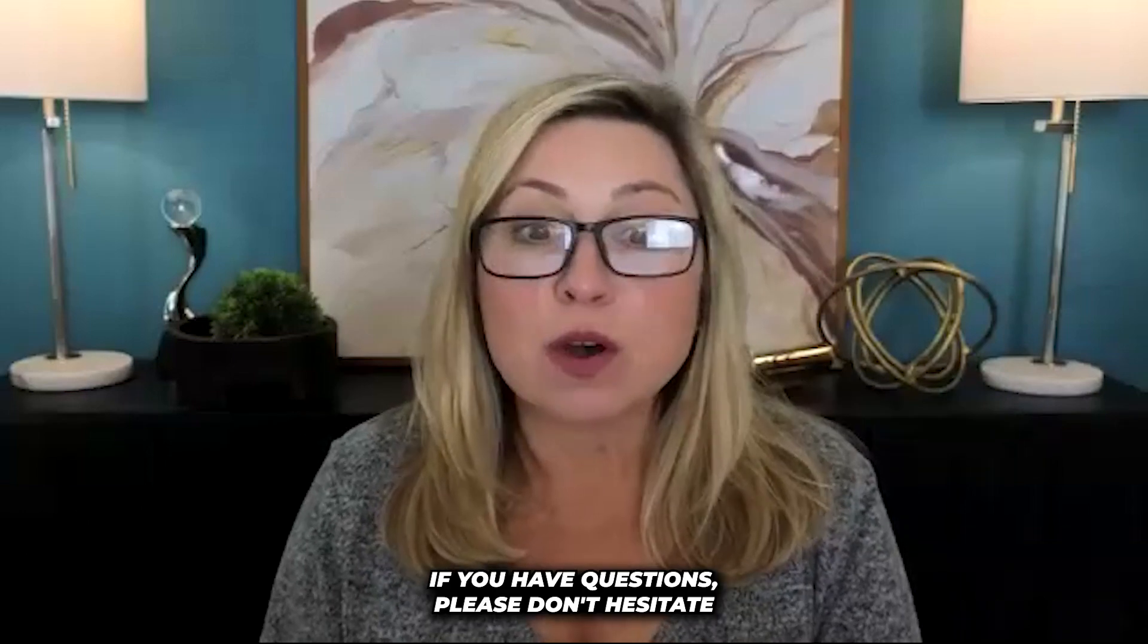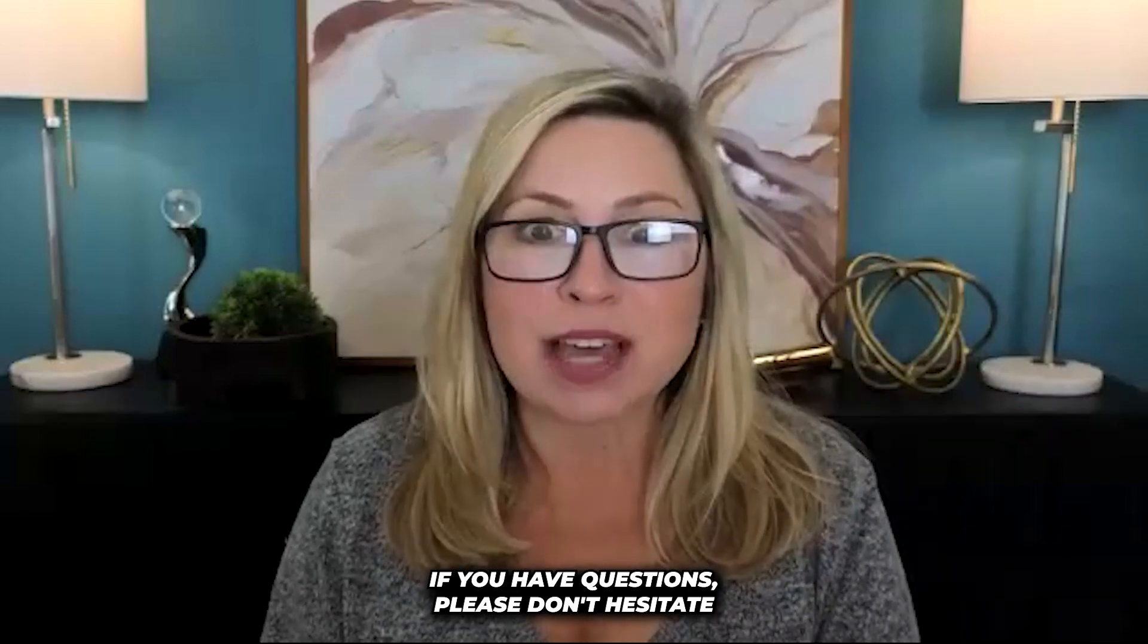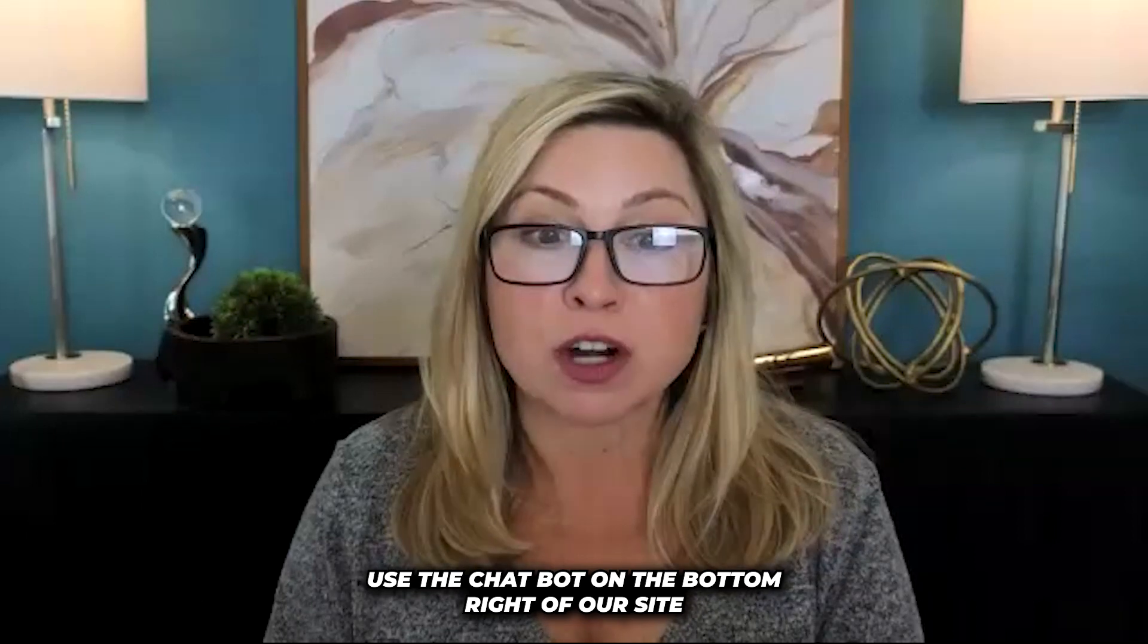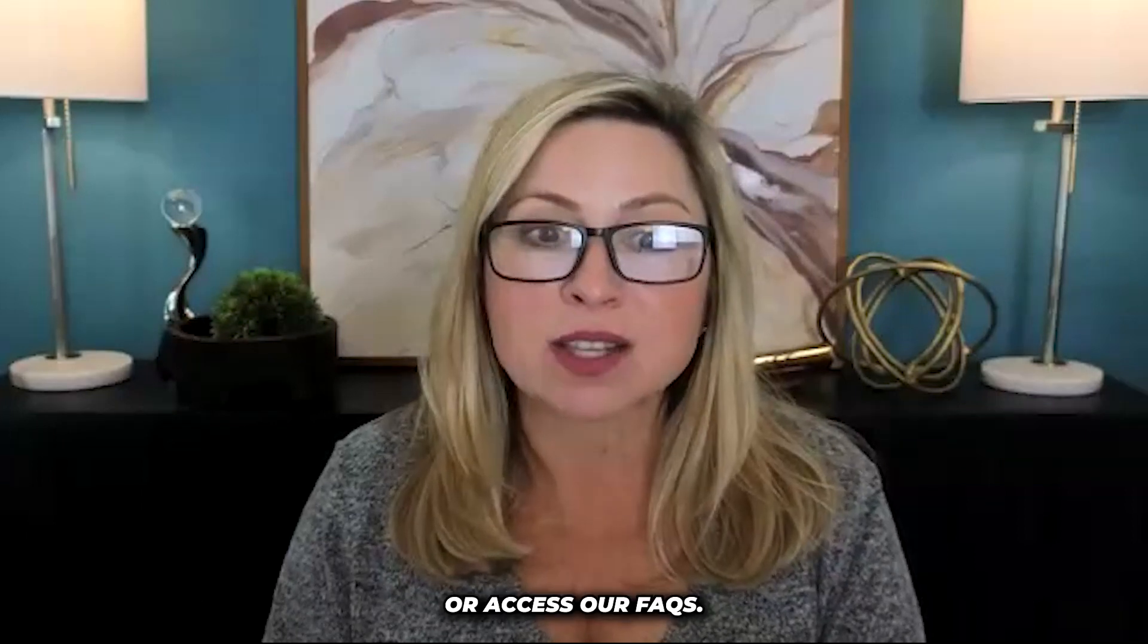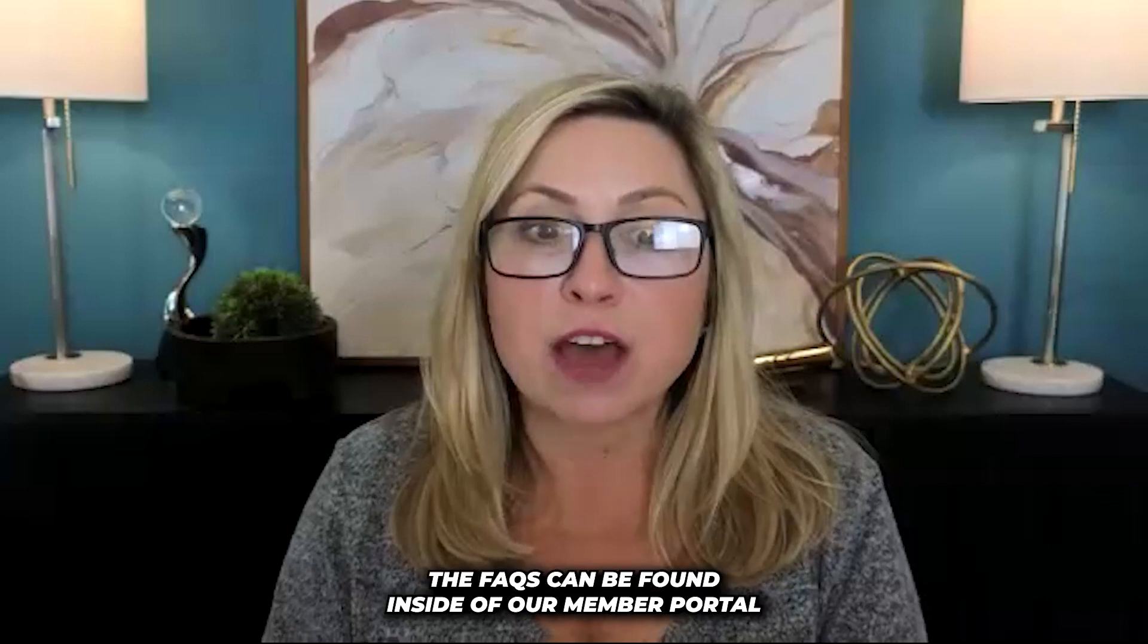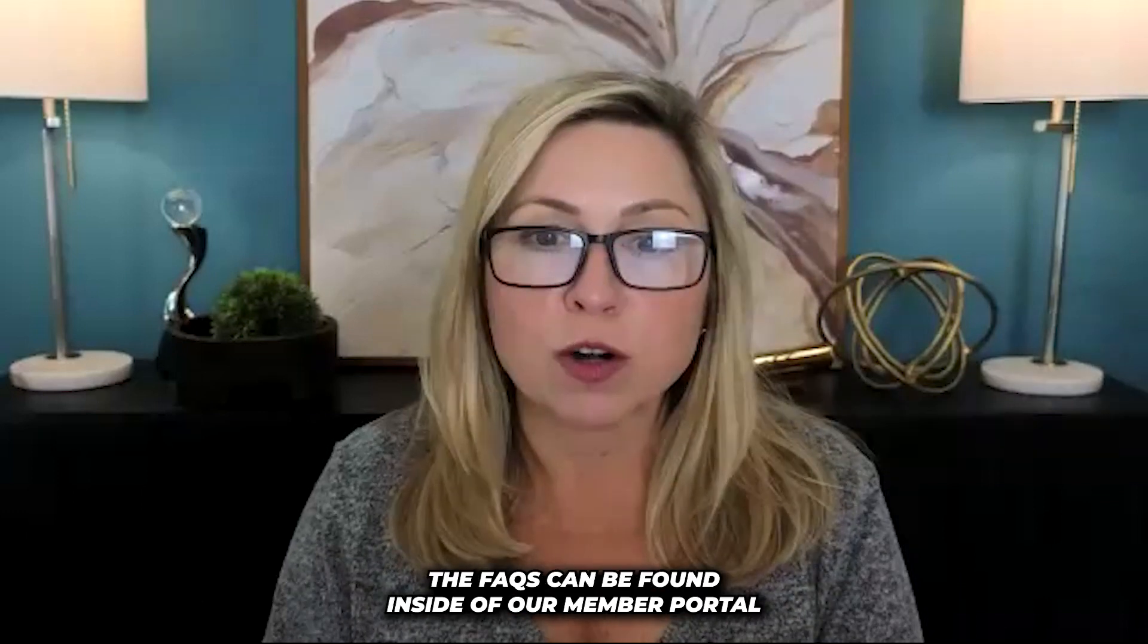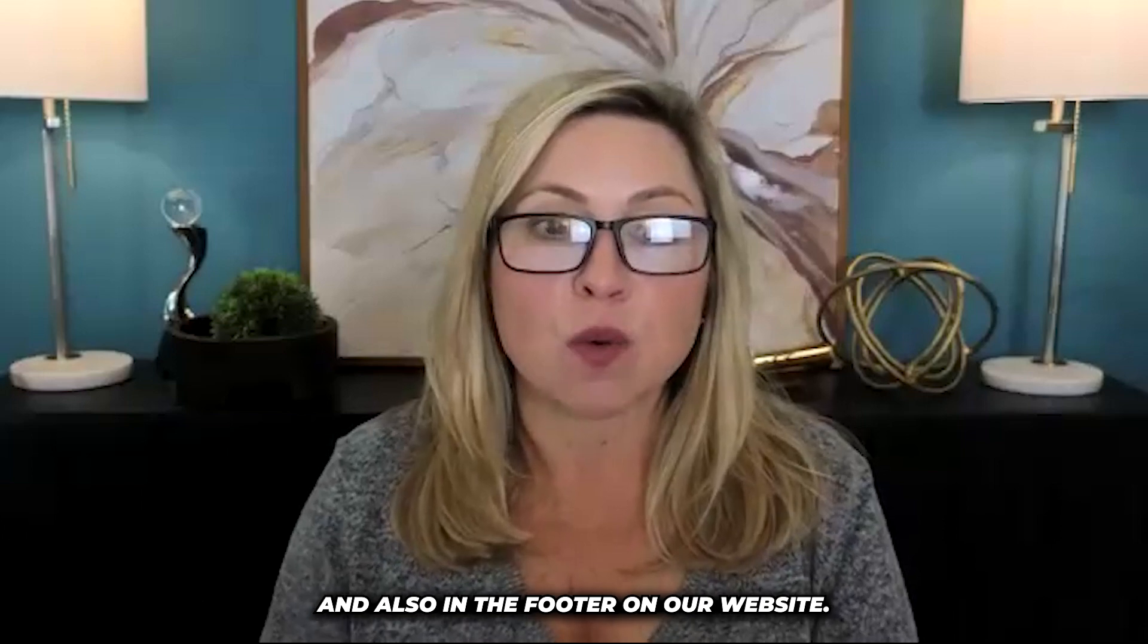If you have questions, please don't hesitate to contact our support team at hello at travelindustriesolutions.com. Use the chat bot on the bottom right of our site or access our FAQs. The FAQs can be found inside of our member portal and also in the footer on our website.